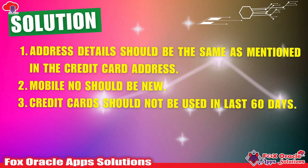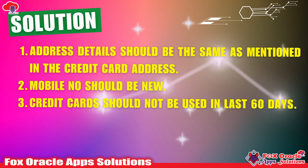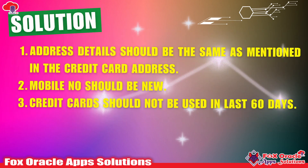There are many students who are going to create a free trial account for the first time and are getting this issue. The main issue is that the address is not going to match whatever is mentioned in your credit card. So make sure that whenever you are going to create a free trial account, the address is the same as mentioned in your credit card.